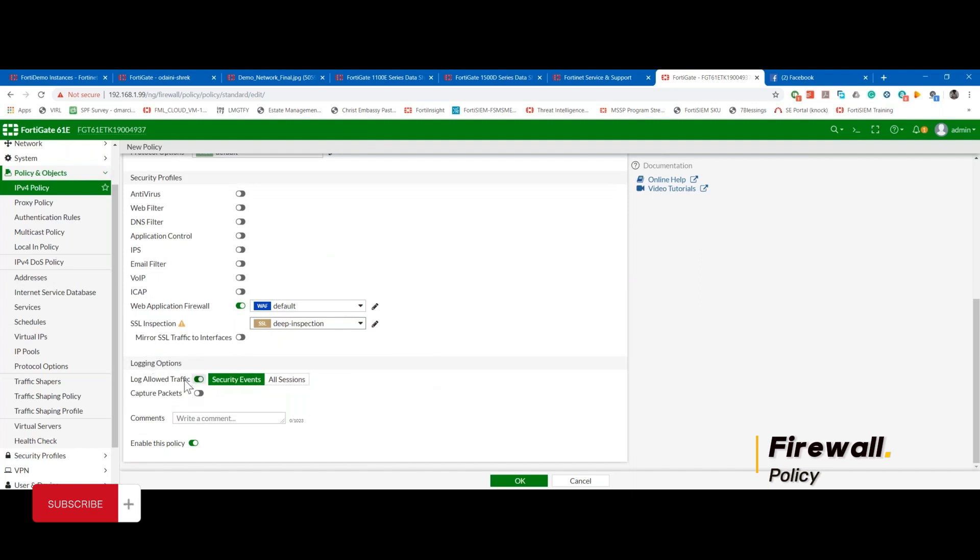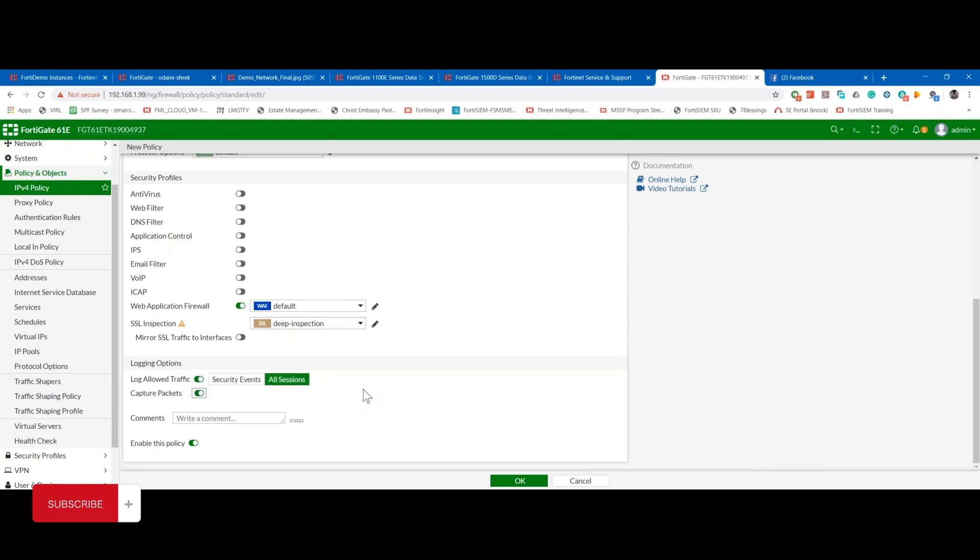Log in also. You can log all sessions. If you want to capture packets as well, you can capture packets.